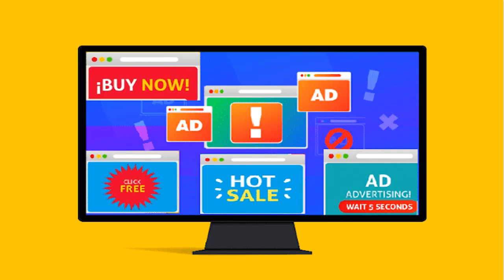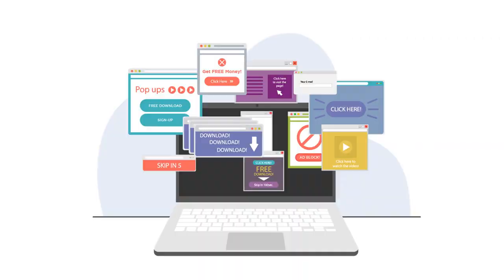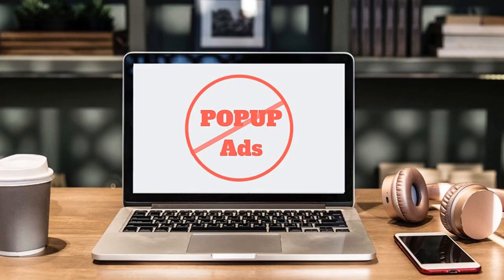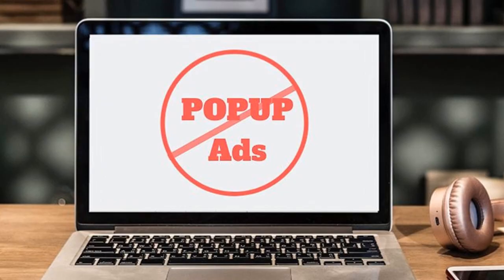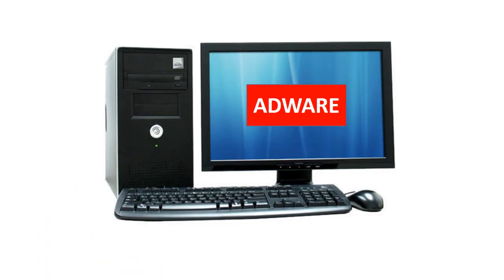Adware is advertising-supported software which automatically displays and downloads advertisements to a computer when users are connected to the internet. These advertisements can be pop-ups. The objective of adware is to generate revenue for its developer. Adware by itself is harmless, but some adware may come with integrated spyware, which can have negative impacts. Spyware is software that gathers information about a particular user or organization without their knowledge.